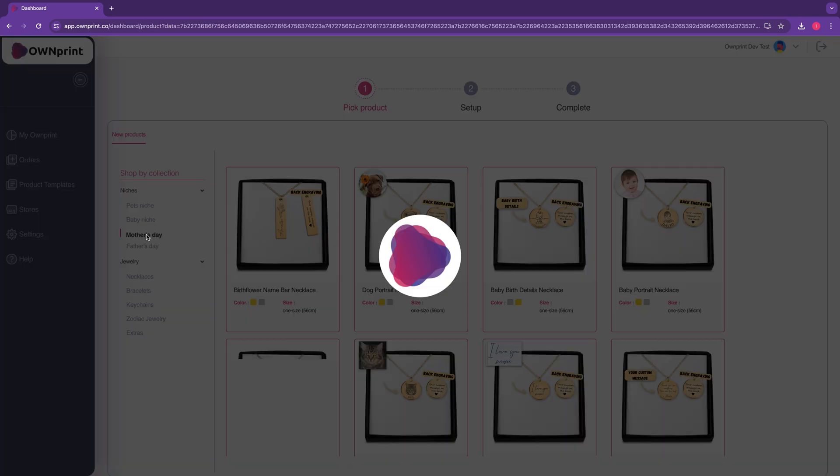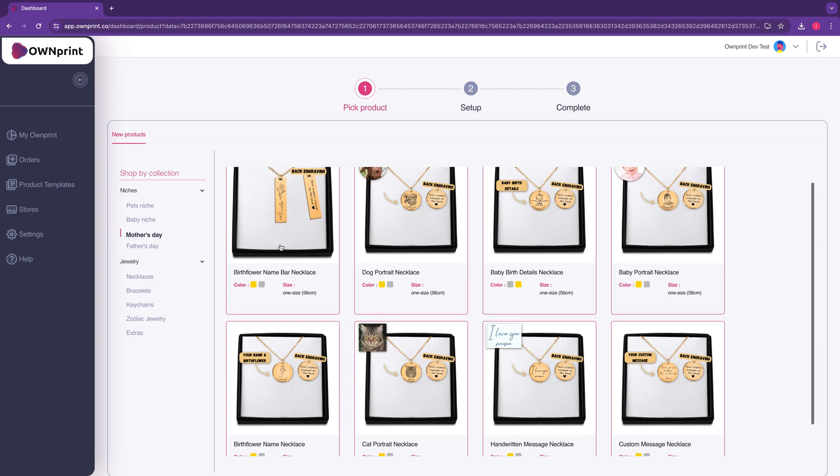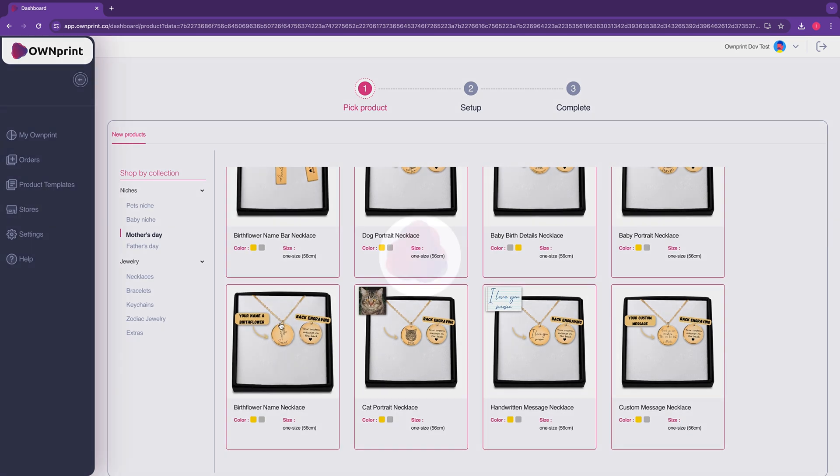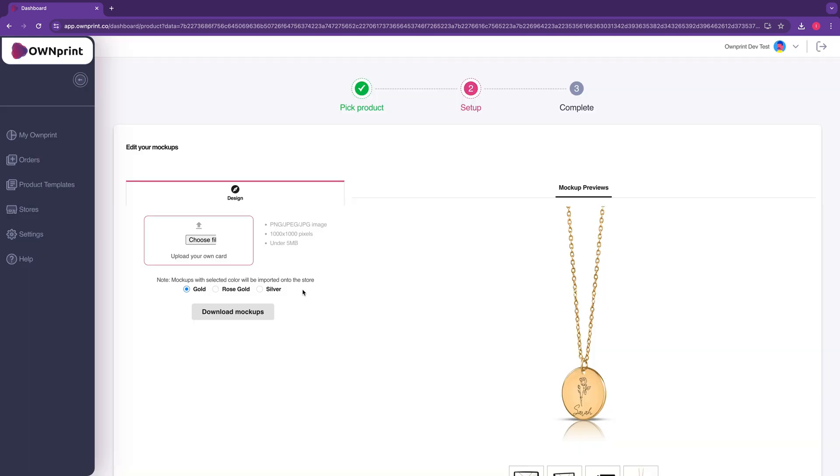Step 2. Select the product you want to customize, then upload your card by clicking this button.